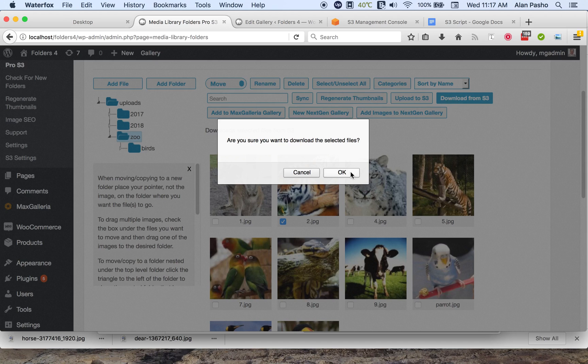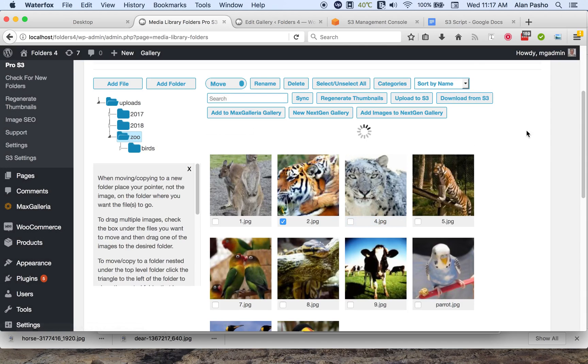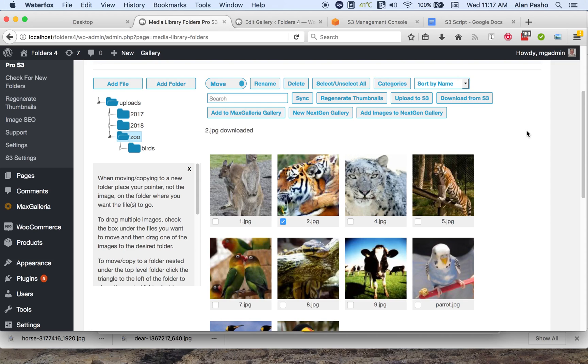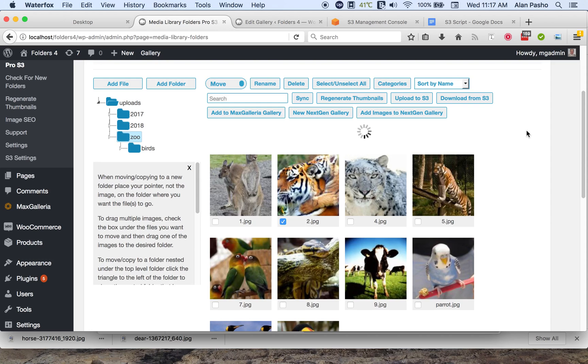It will ask you if you're sure, and then it will download it and all of its thumbnail images.